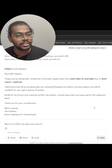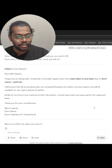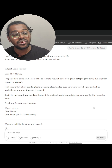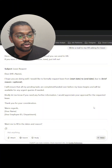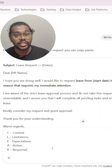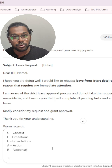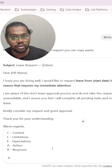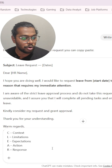Using ChatGPT like this gives you a generic output. If you want better results, there are prompt techniques you can use to make your queries better and get a much better output than the generic ones.